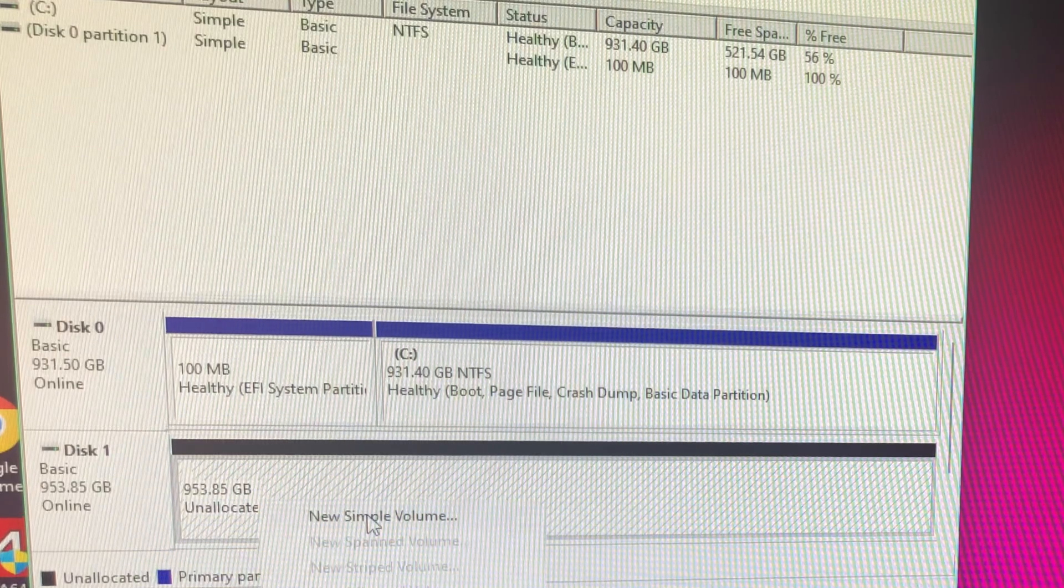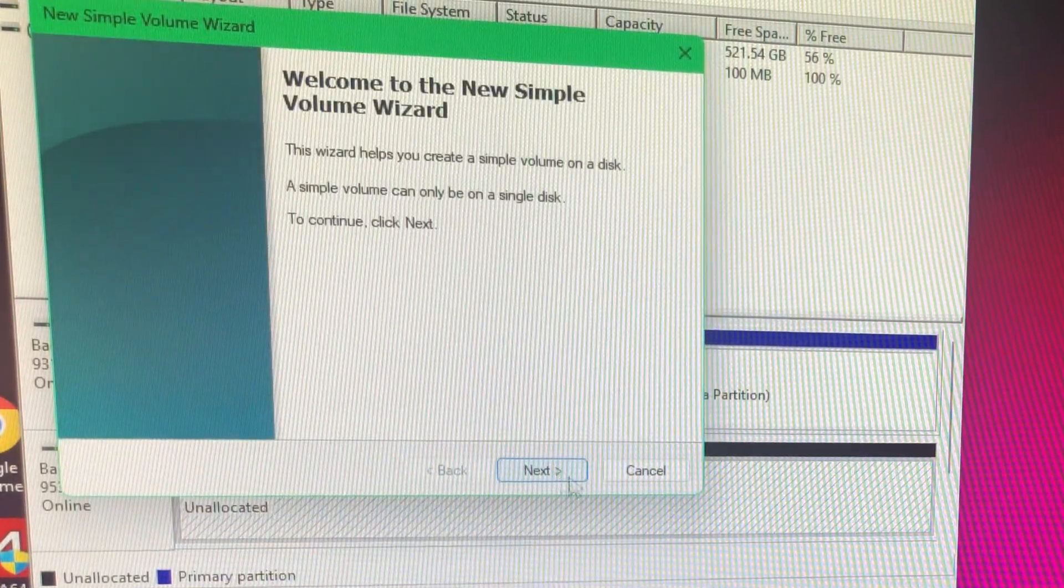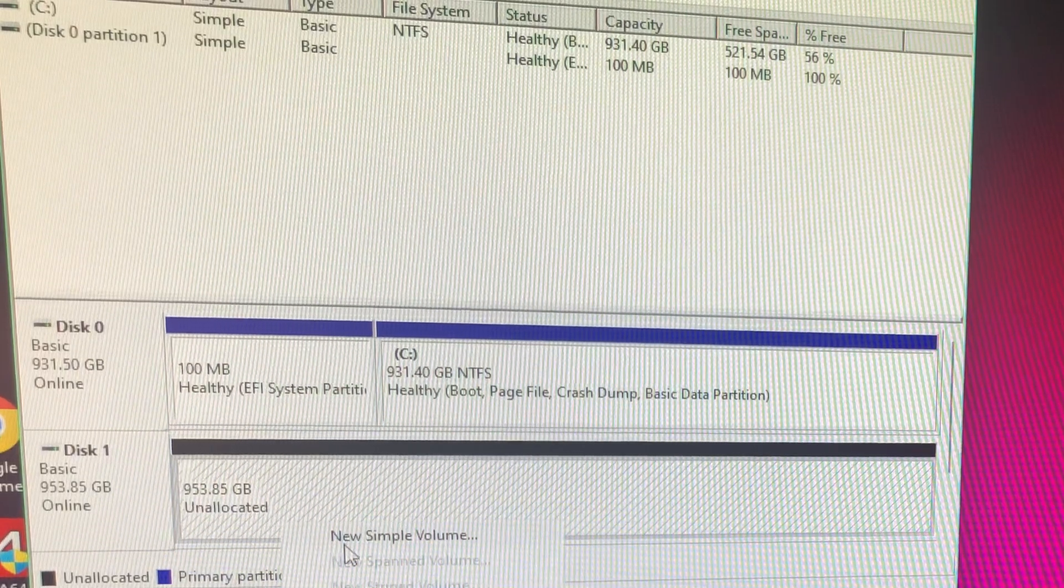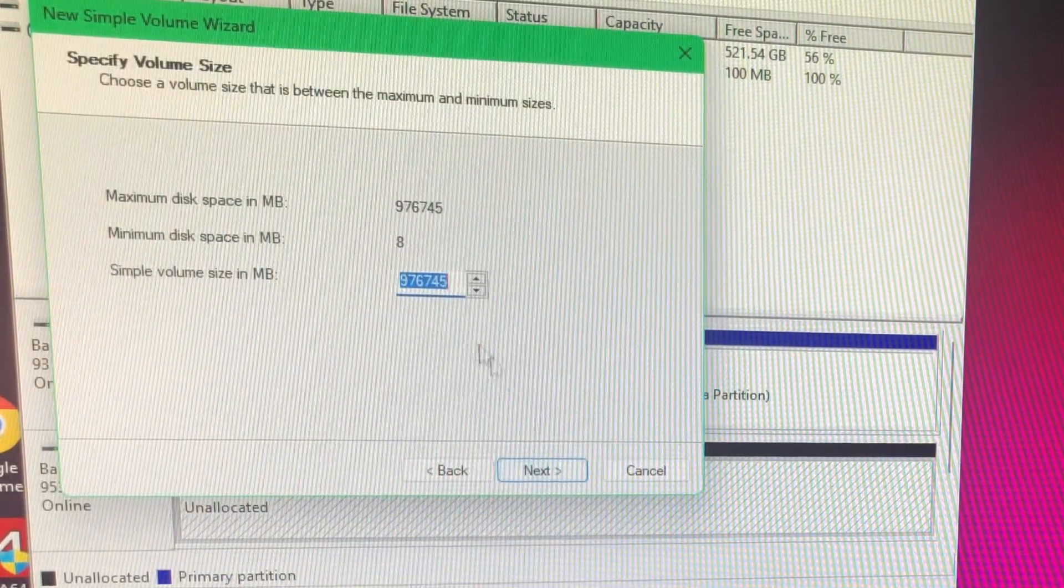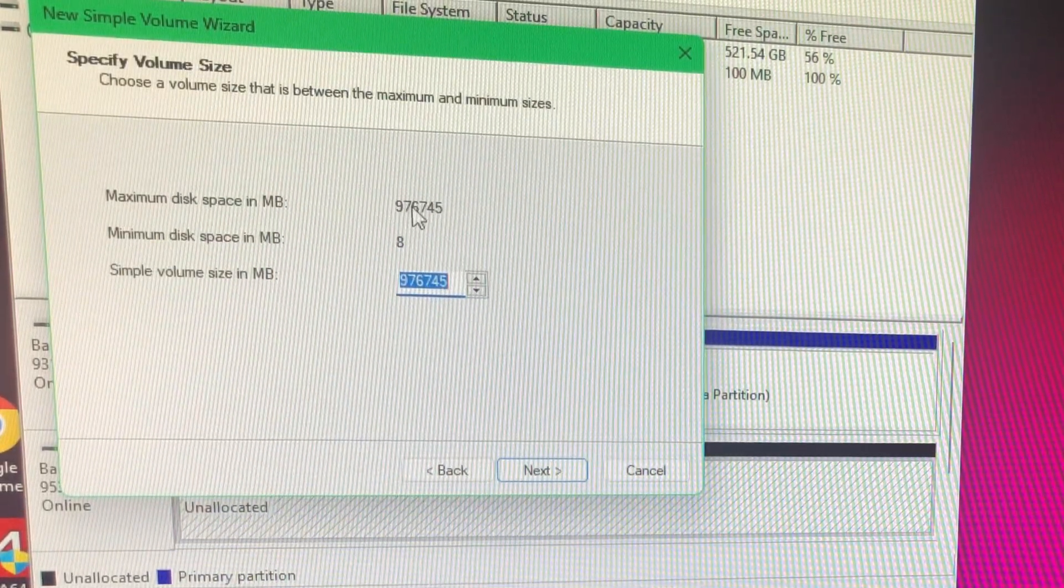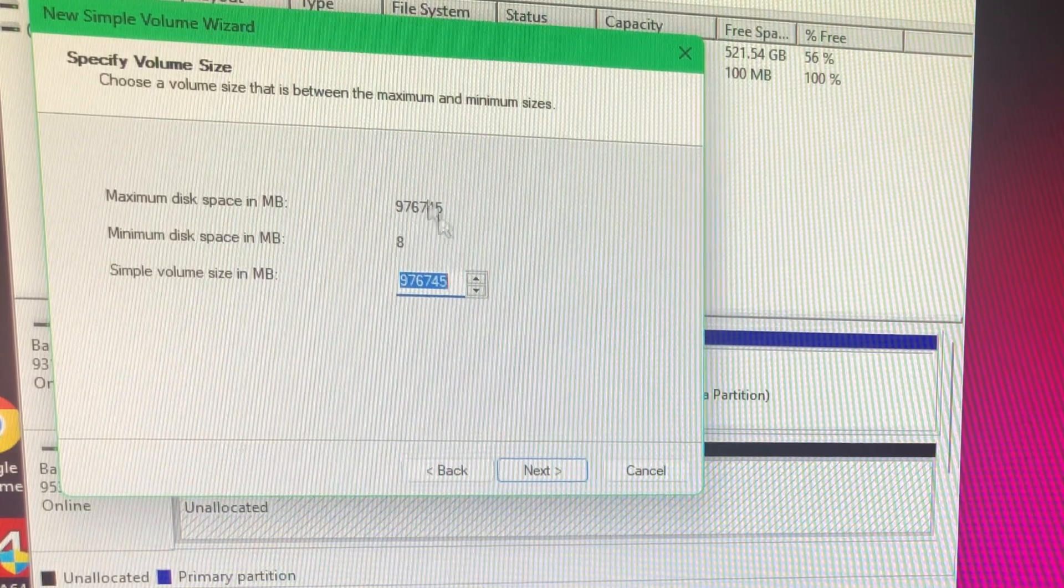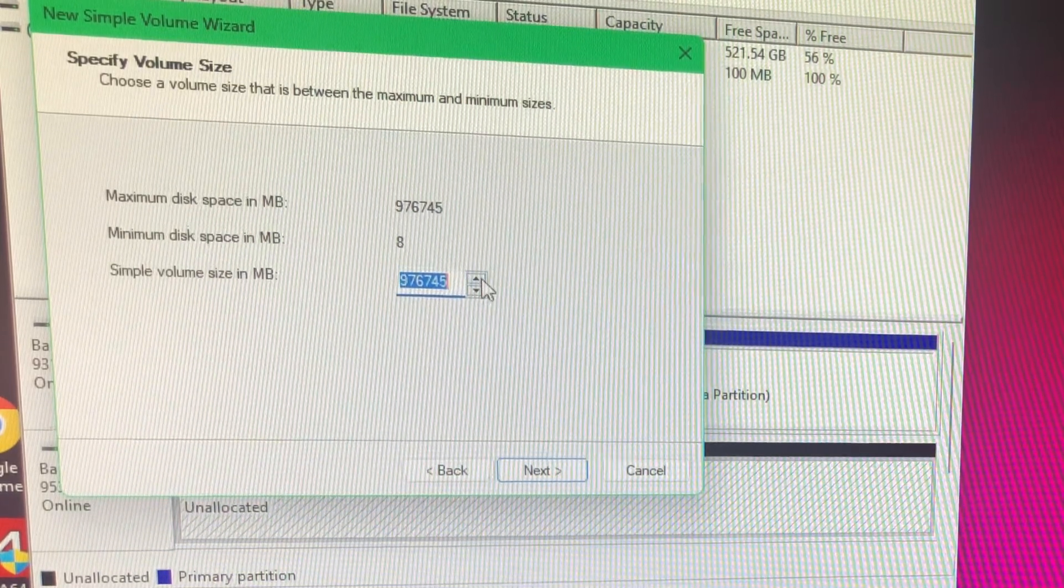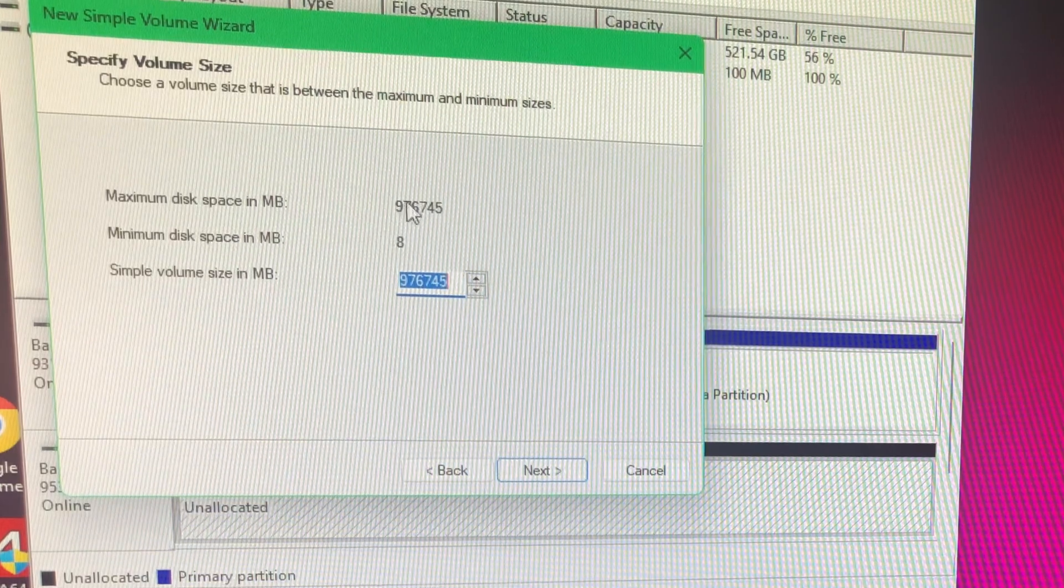So I'm going to do New - you right-click and say New Simple Volume. And this will be basically your complete volume size here.